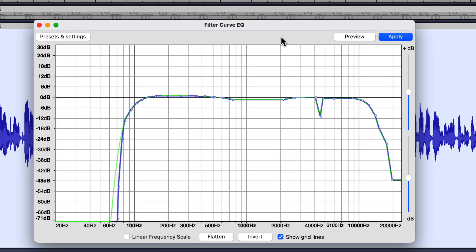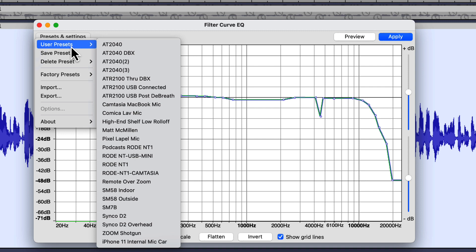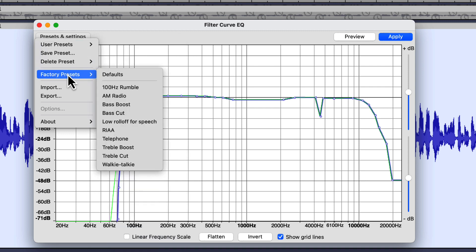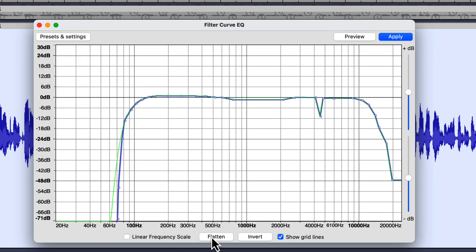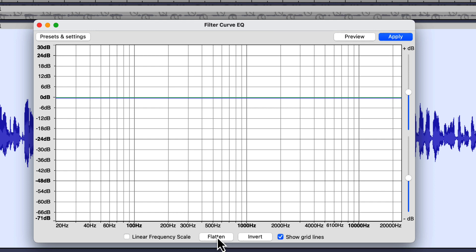When we bring up the filter curve EQ, it brings up the last filter I put on there. One thing I wish this had is the name of the effect — I open this up and I have no idea which preset this was. I've got some user presets and also some factory presets, which some of those are pretty good. But for right now, I want to just flatten out this curve and talk about this window for a minute.